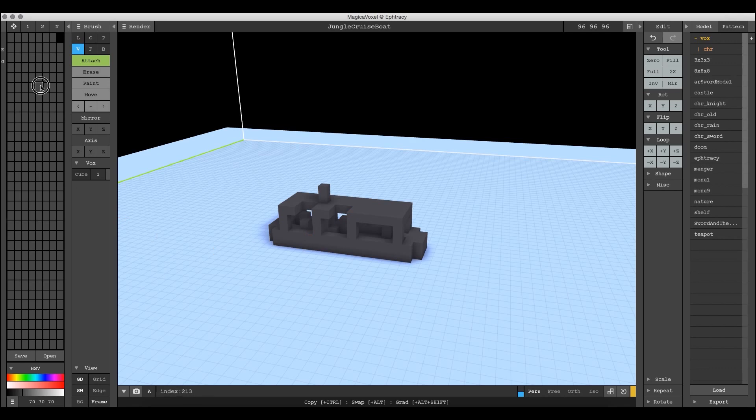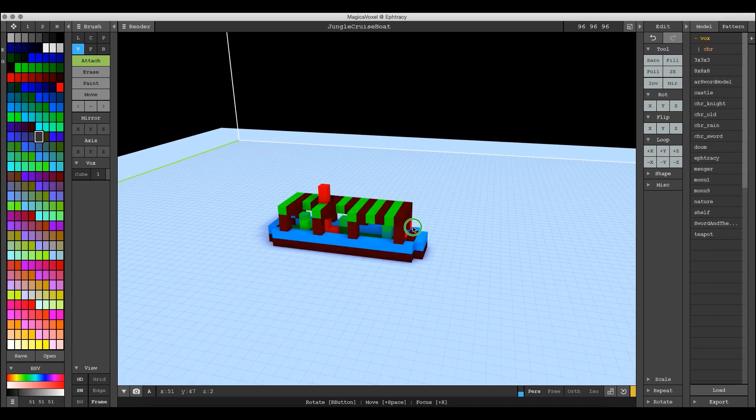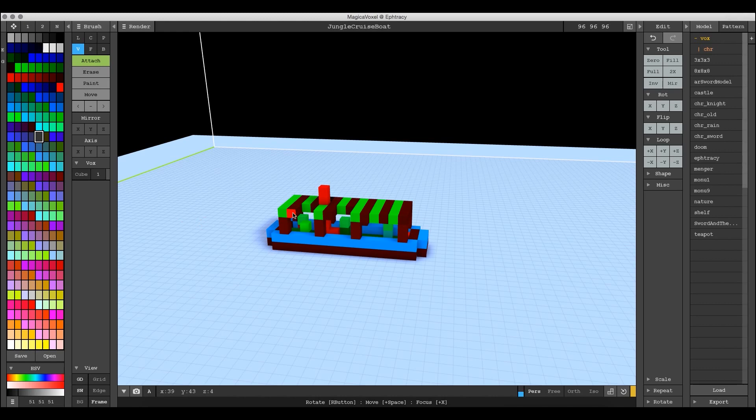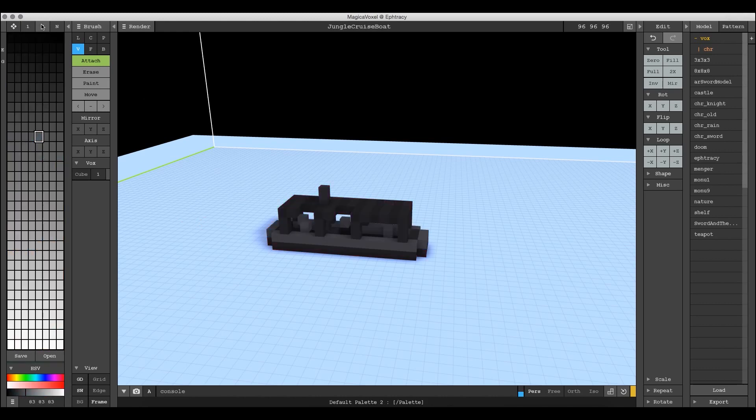All these voxels are associated with one of these slots over here, and as you can see, none of these slots have color in them. If I were to select one that did, it would color my boat, but it's not what I originally colored it. All it's doing is finding the slot that is associated with these voxels and then putting whatever colors there onto the model.